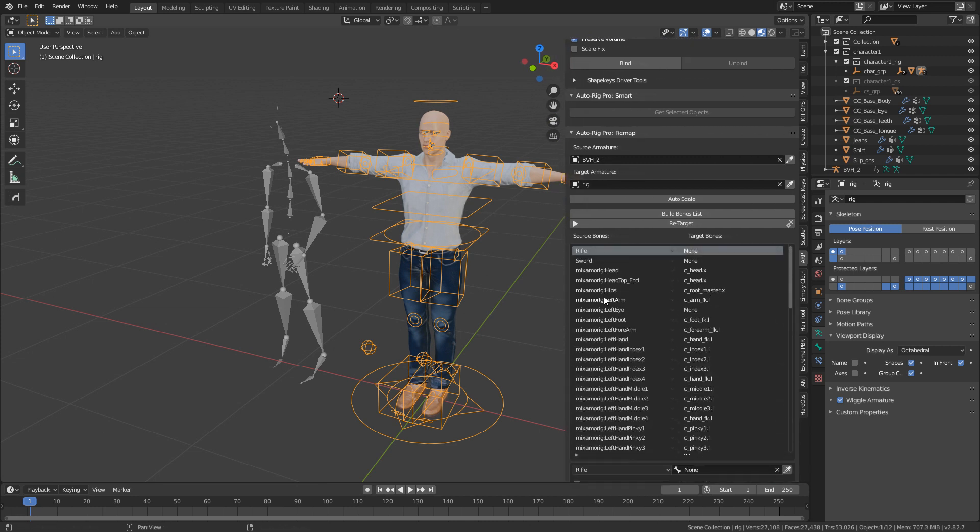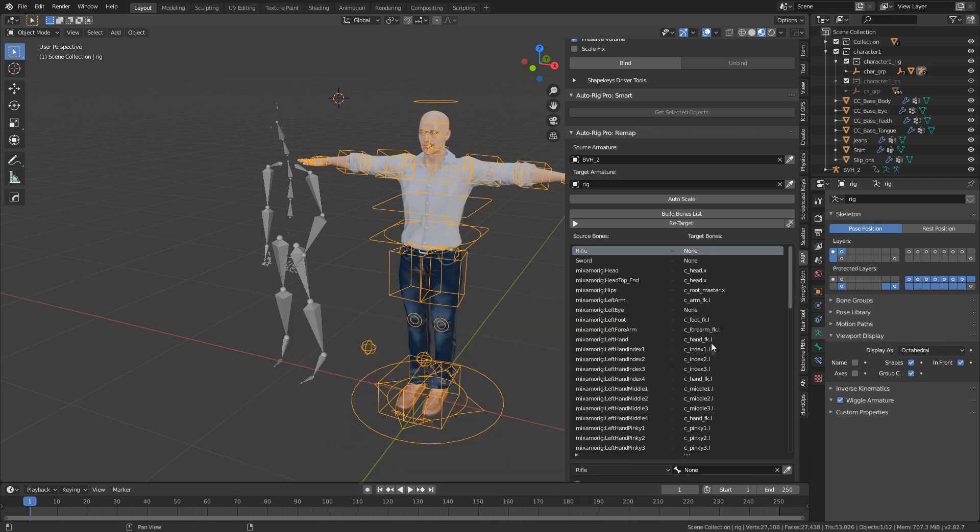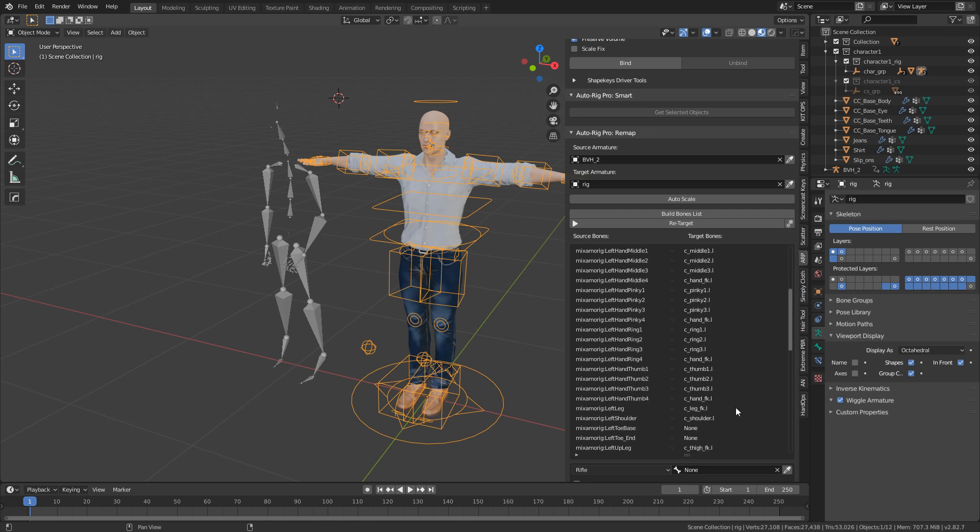We can see that in this source list here, everything's already matching up. So we've got our hips and is our master, the index fingers have already been matched up, right arm, right arm, so on and so forth. He's already done all the work.